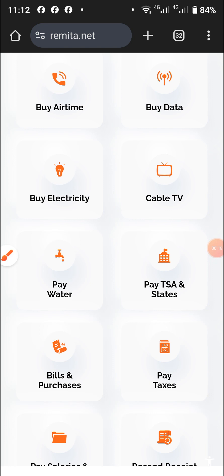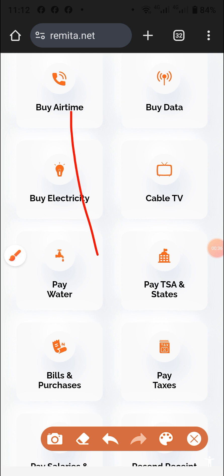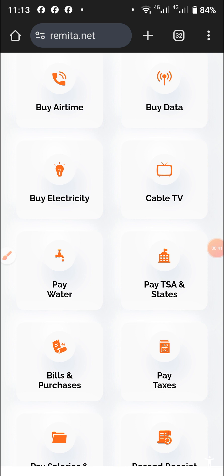That means the remitter receipt — the receipt for the payment that you made. The easiest way to get it is to have your remitter number. Just copy the remitter number, make sure that the payment is made, then go to remitter.net. This is the URL you're going to use.